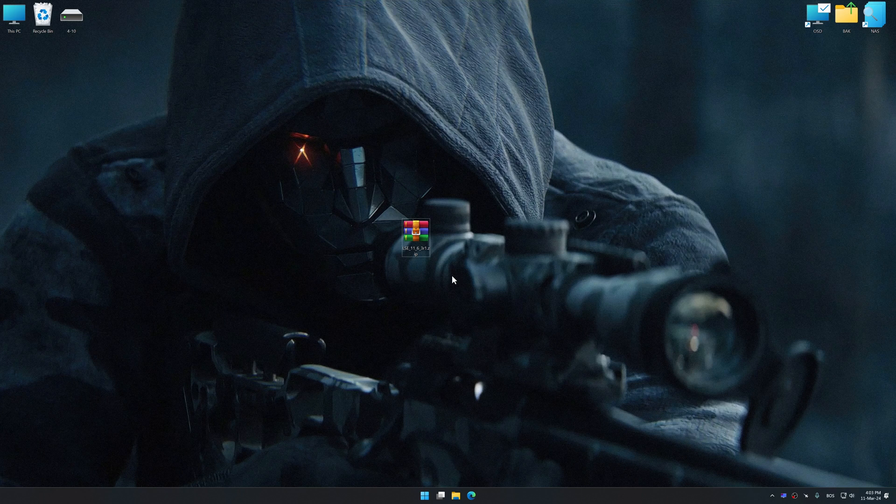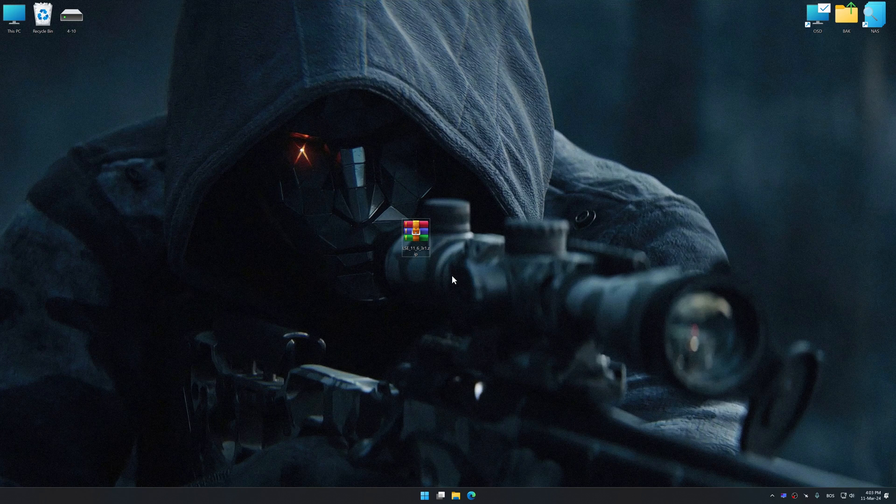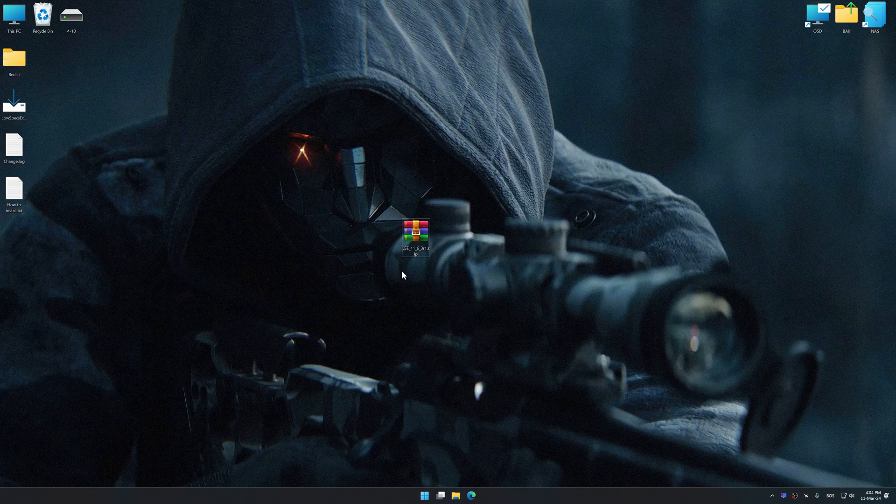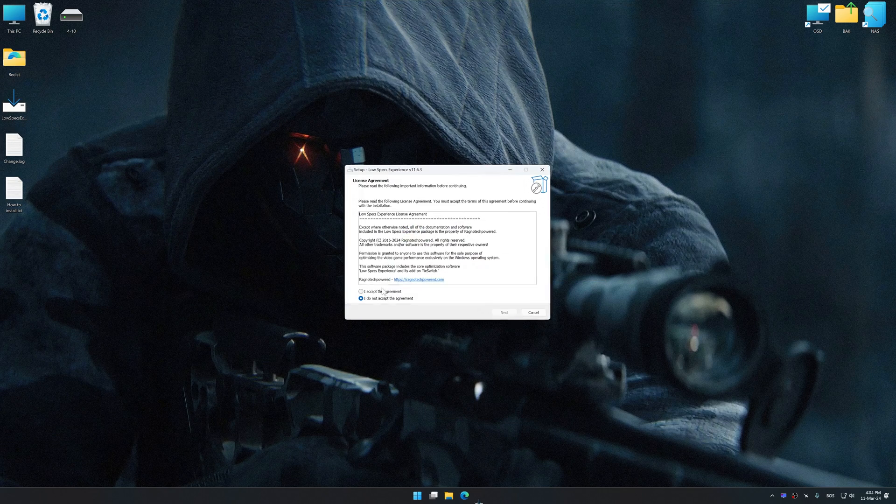Low Specs Experience is a PC video game optimization solution that I developed that allows you to optimize your favorite PC games for maximum performance.